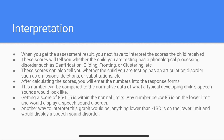When you get the assessment results, you must interpret the scores the child received. These scores will tell you whether the child has a phonological processing disorder such as de-affrication, gliding, fronting, or clustering, etc. These scores can also indicate an articulation disorder such as omissions, deletions, or substitutions, etc. After calculating scores, enter the numbers into the response forms. This number can be compared to normative data of typically developing children's speech. A score of 85 to 115 is within normal limits; any score below 85 is on the lower limit and would indicate a speech sound disorder, equivalent to below negative one standard deviation.